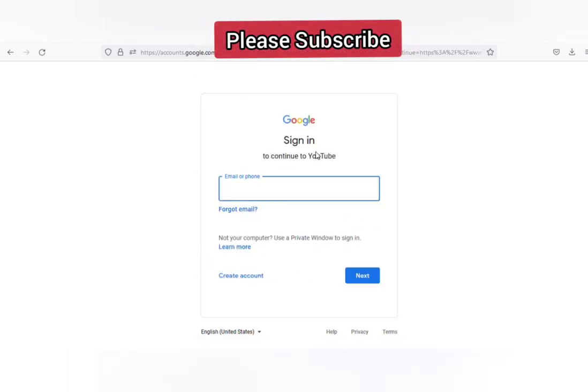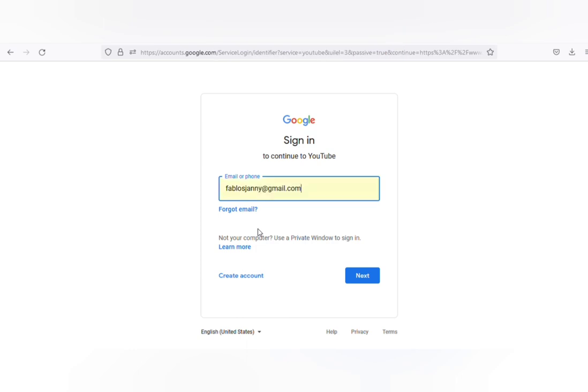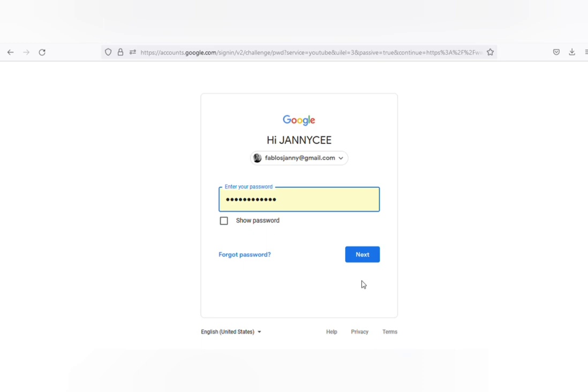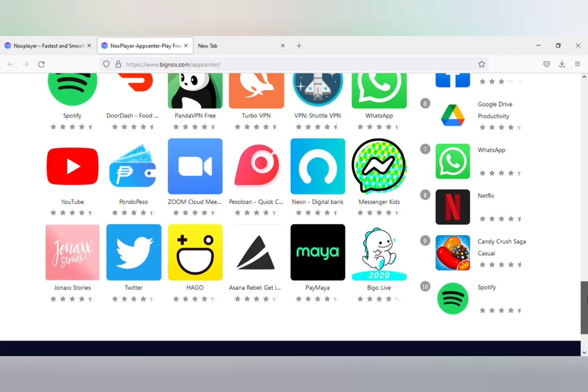Click on next, click on the next button, enter your password, and click on next.